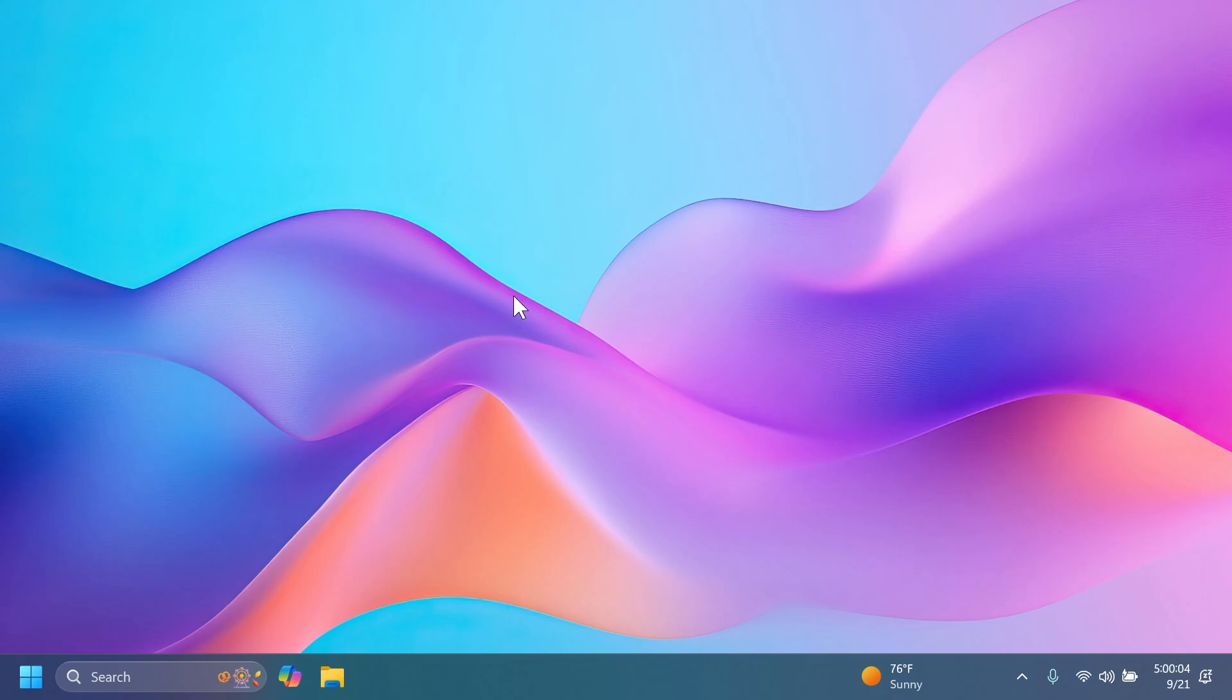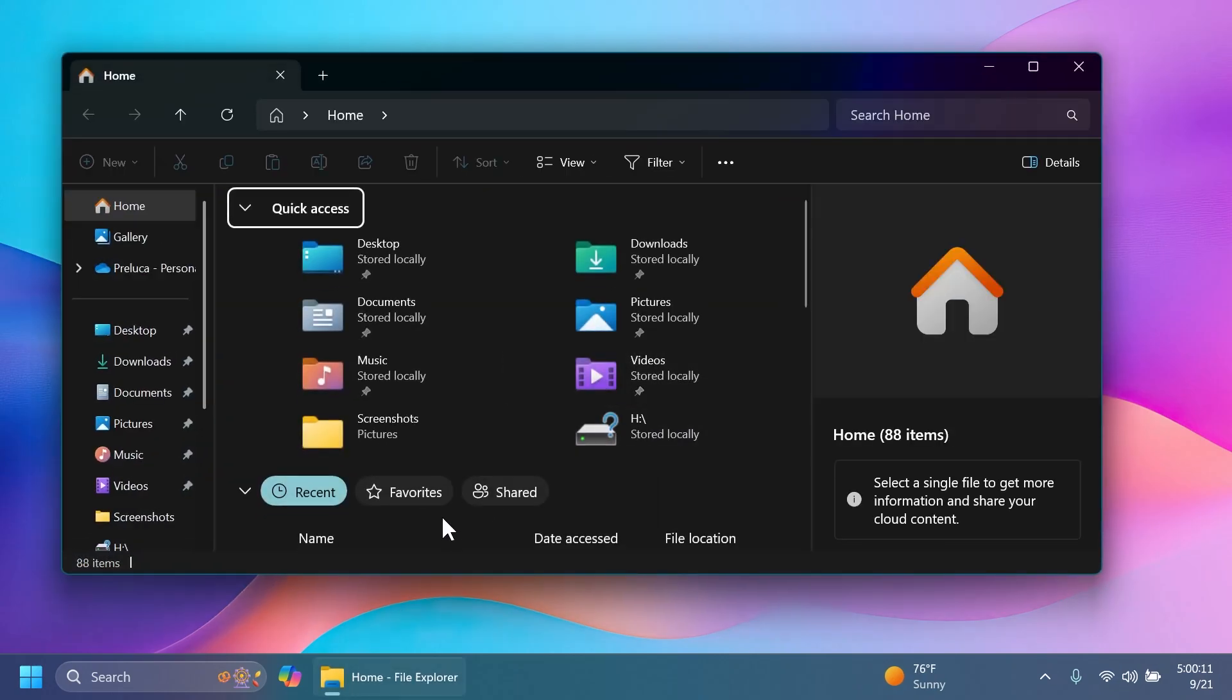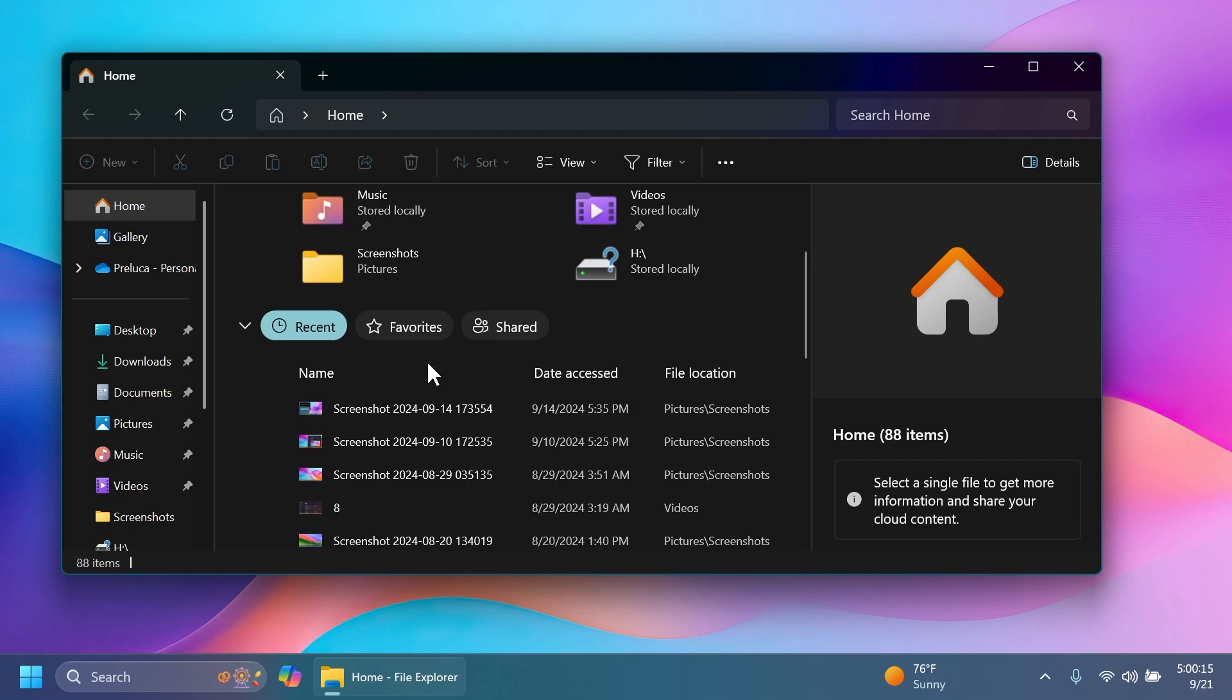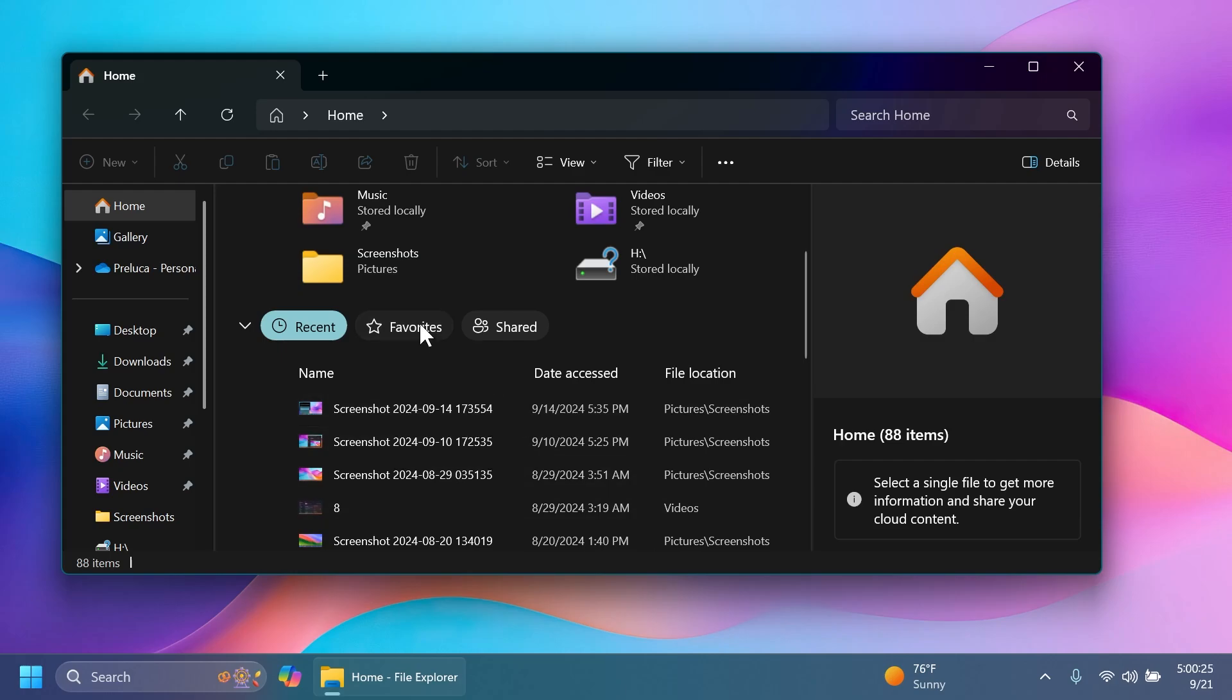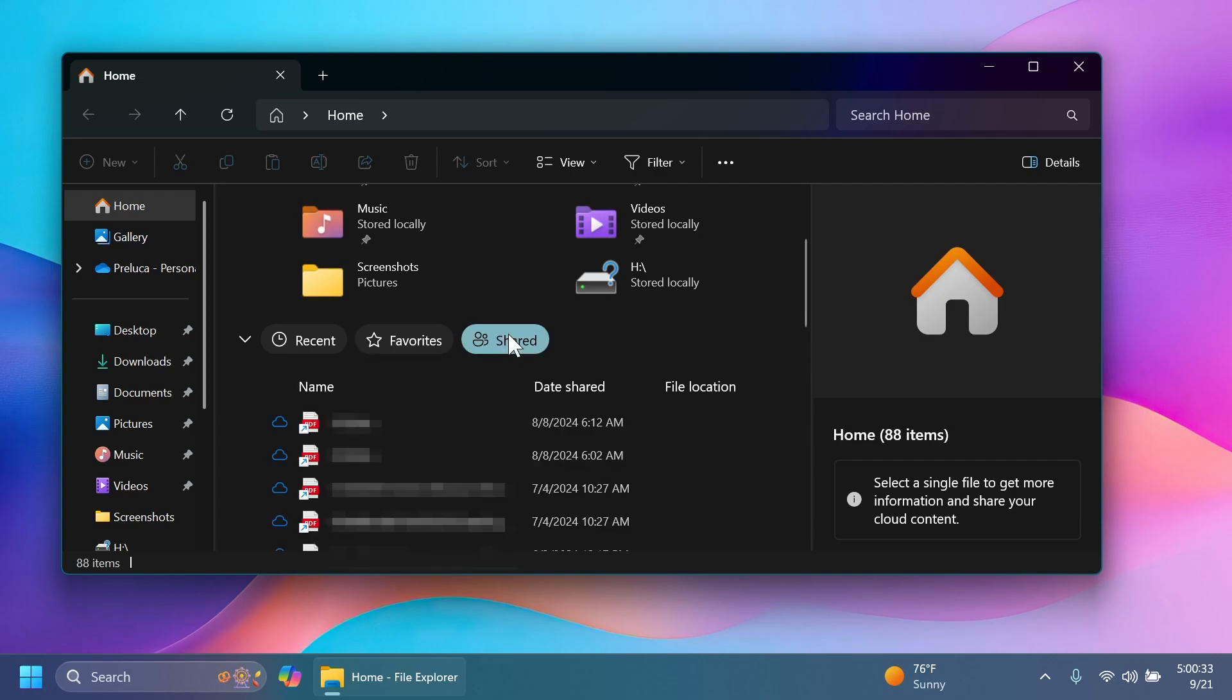Now let's move on to the new features and changes inside this build. First, related to File Explorer, we now have Shared Content in File Explorer with an updated UI for this section. We have the recent files which contains the names, date accessed, and file location. We have favorites where you can add files to access them directly from here.